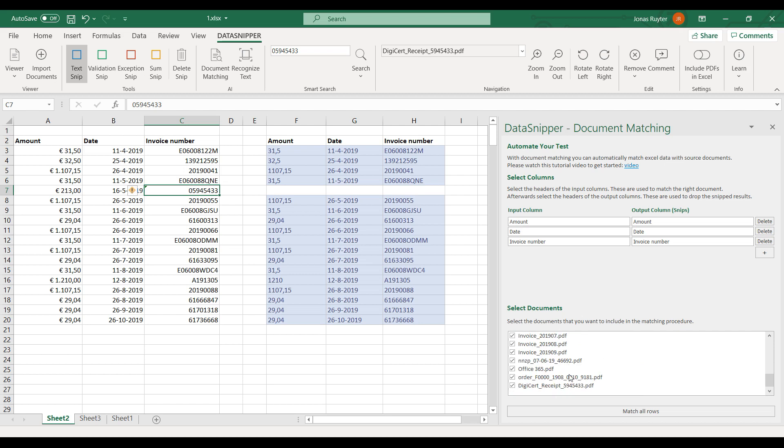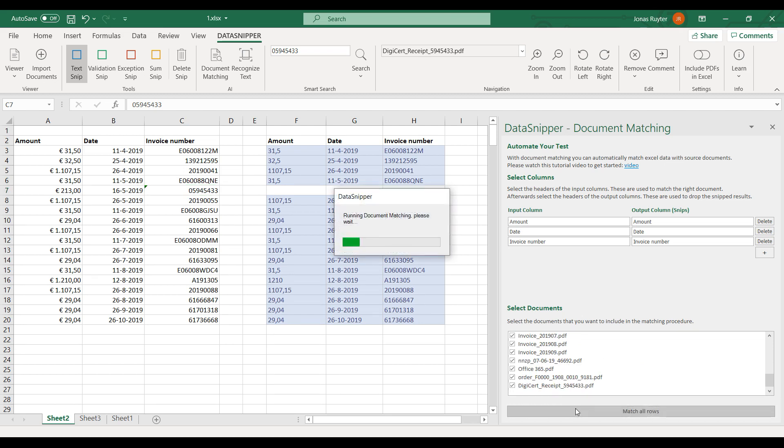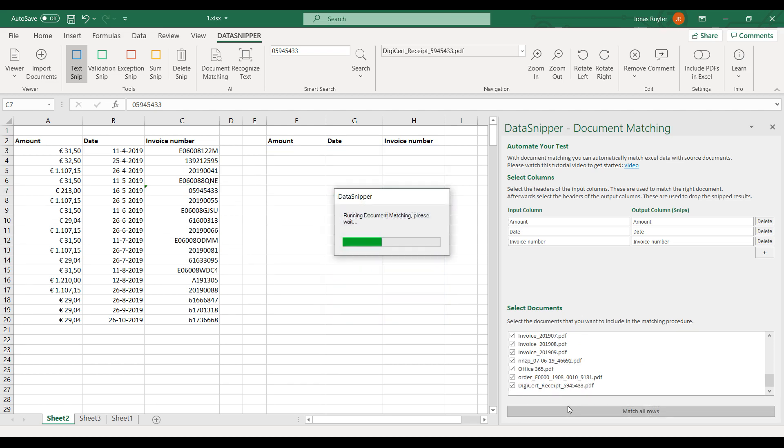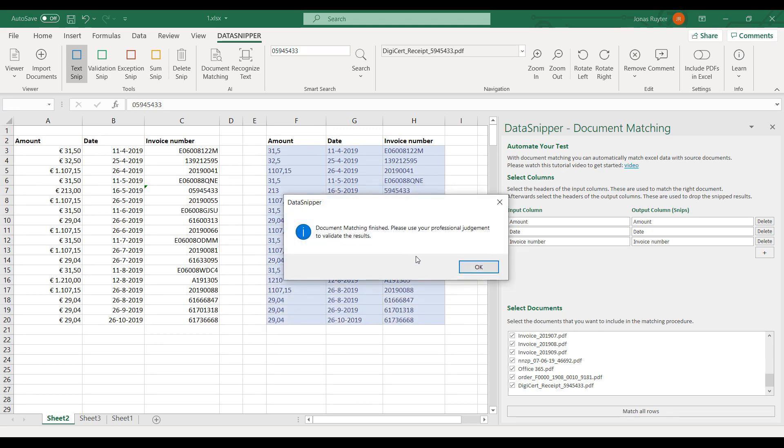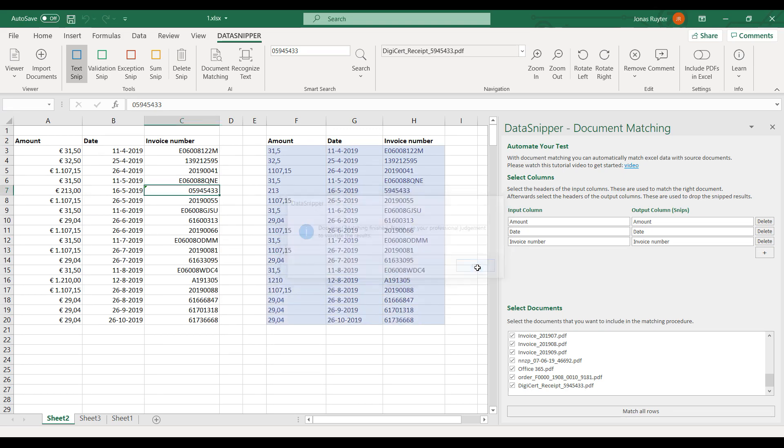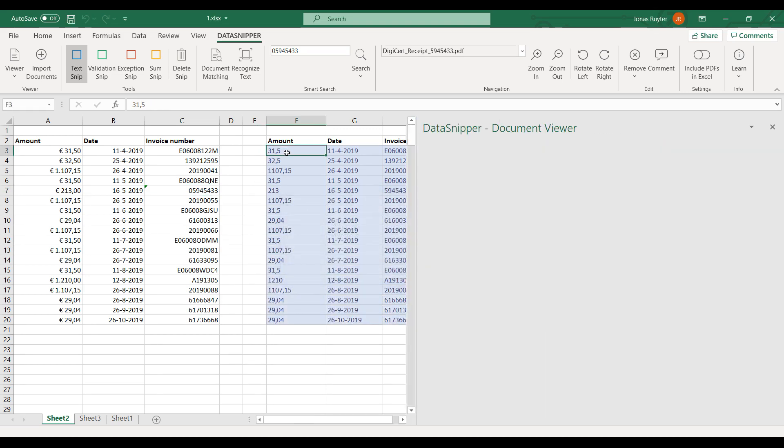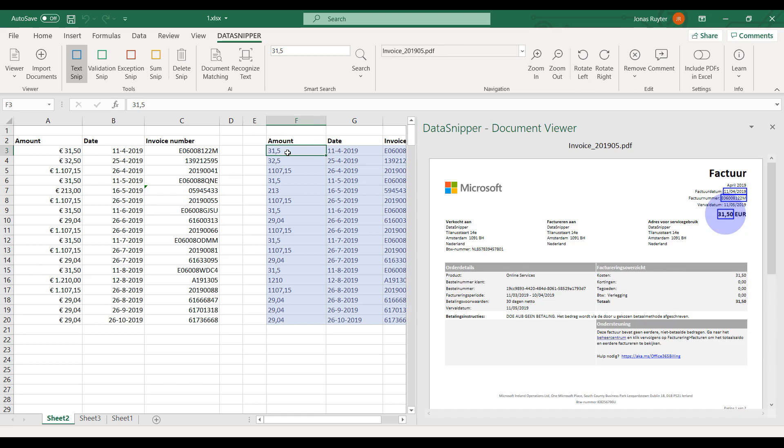Let's run document matching again. Now I've got all my results. Please use your professional judgment to see if everything is correctly matched.